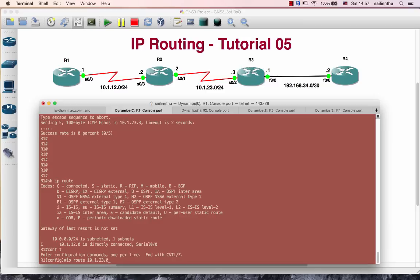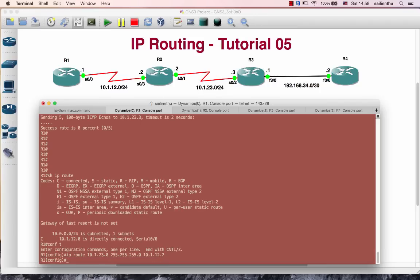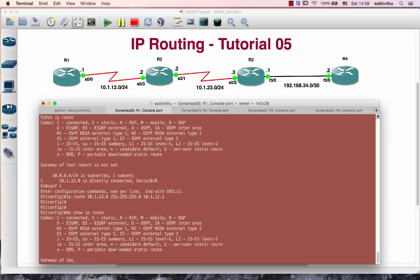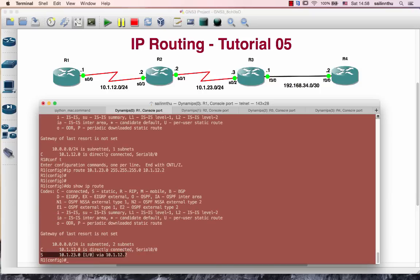IP route 10.123.0. — configuring the route address segment, going through 2.0, 3.0, 4.0. Okay.